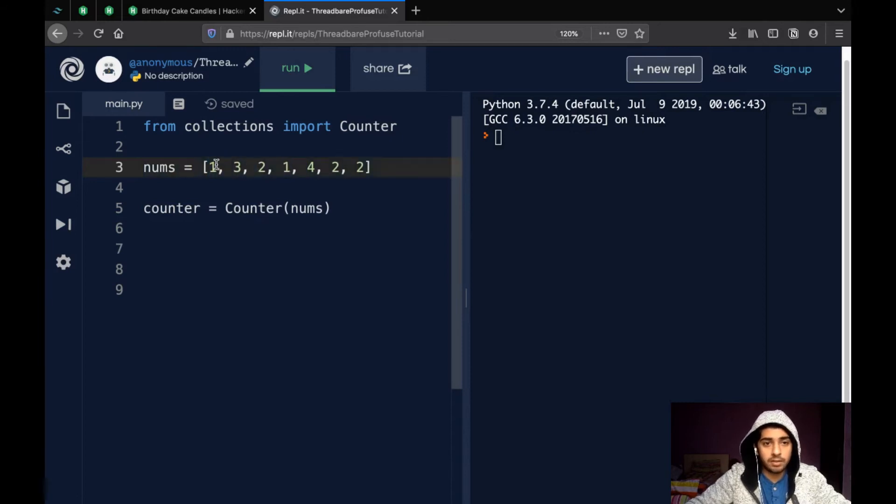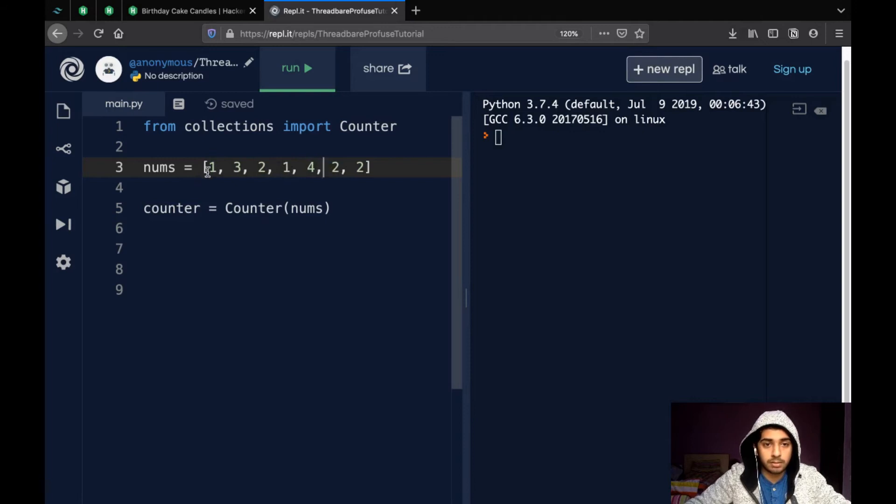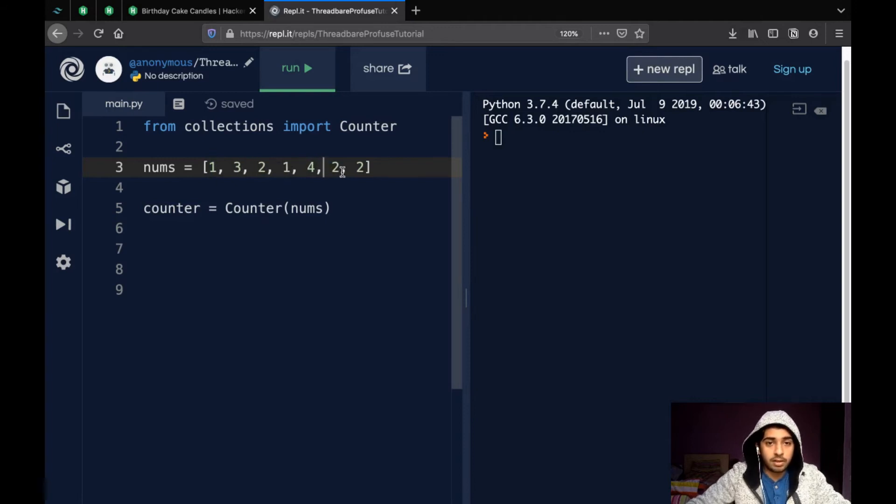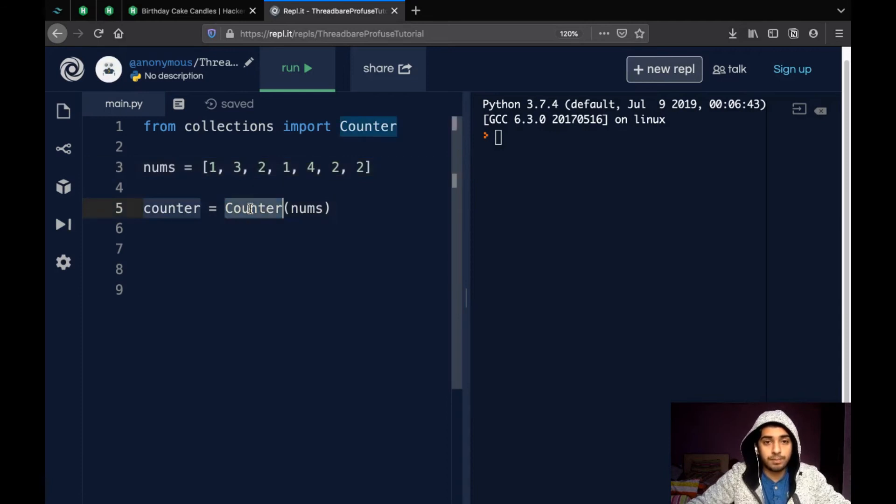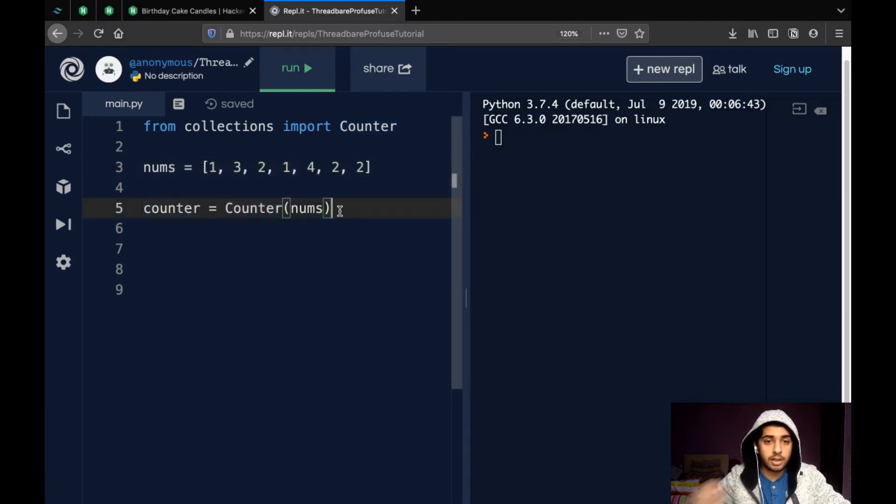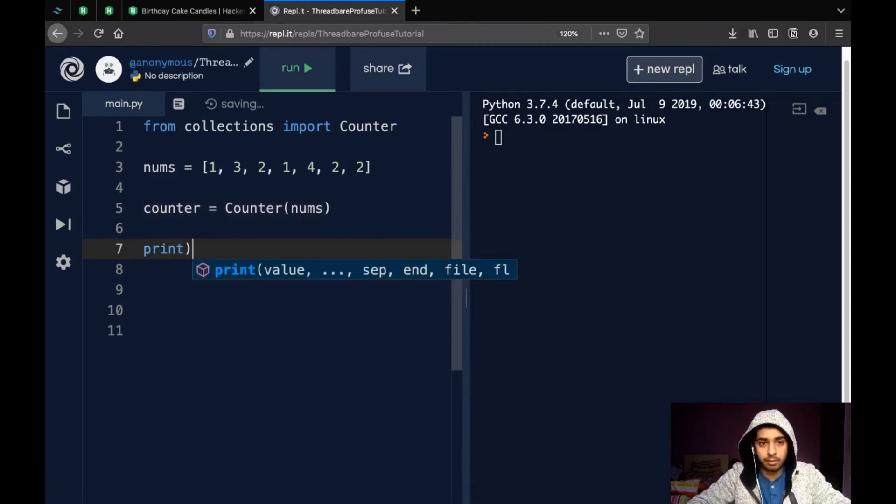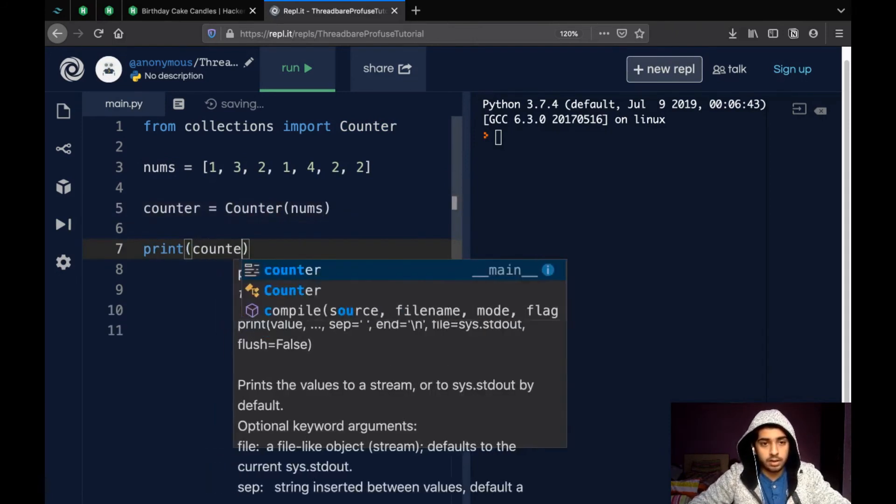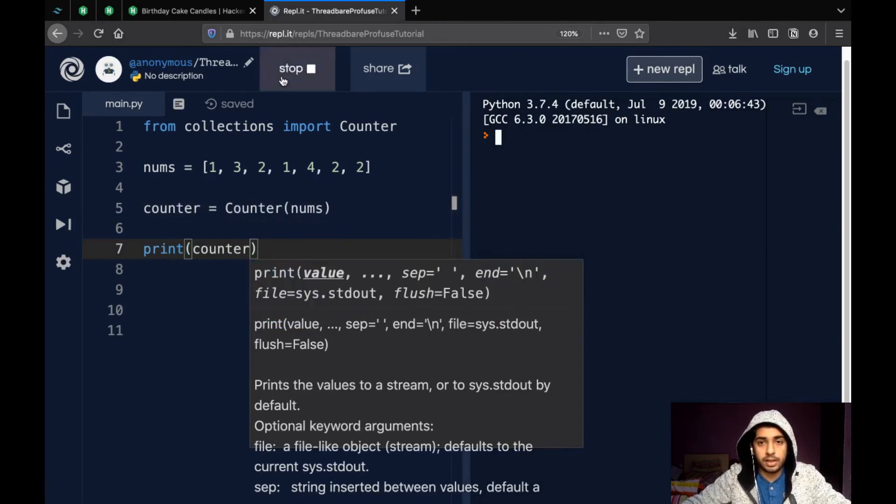So, if we have a list like this: 1, 3, 2, 1, 4, 2, 2. So, we can see two appears three times and one appears two times. So, if we have to find out how many times an element appears, we could wrap it with the counter data type and it would give us back a counter object. And let's try printing what we get when we try printing it.